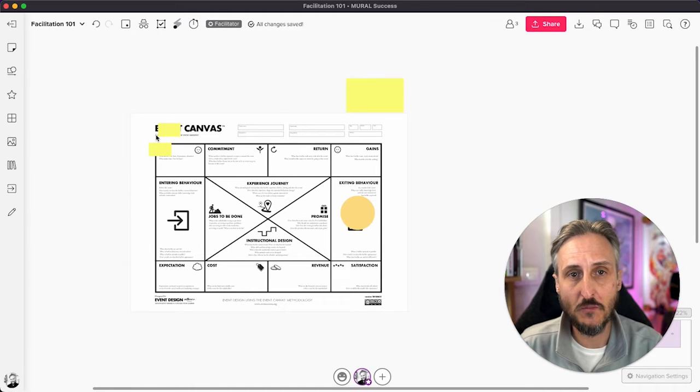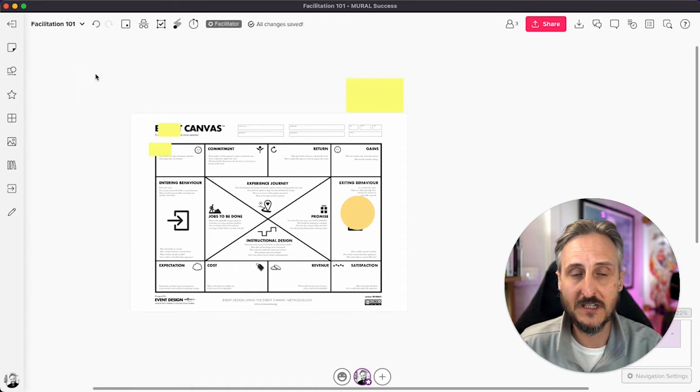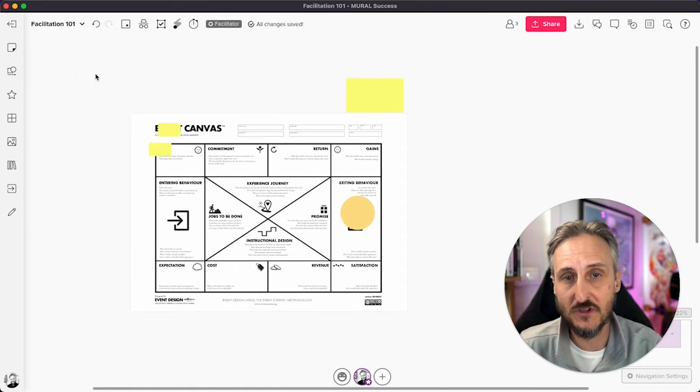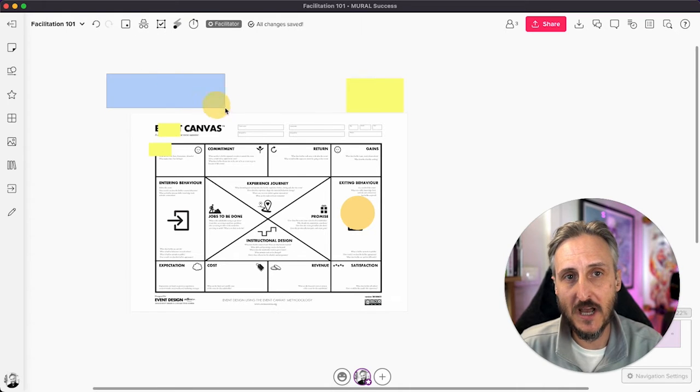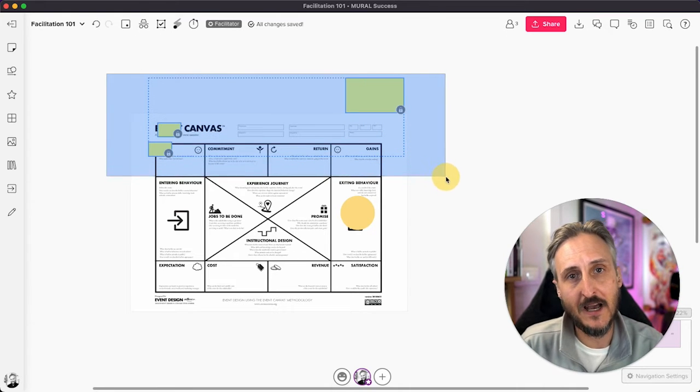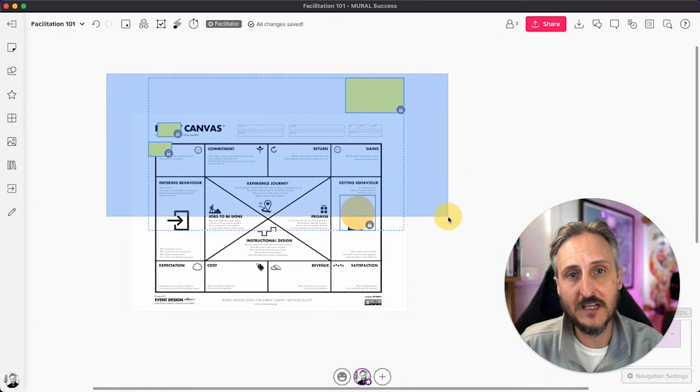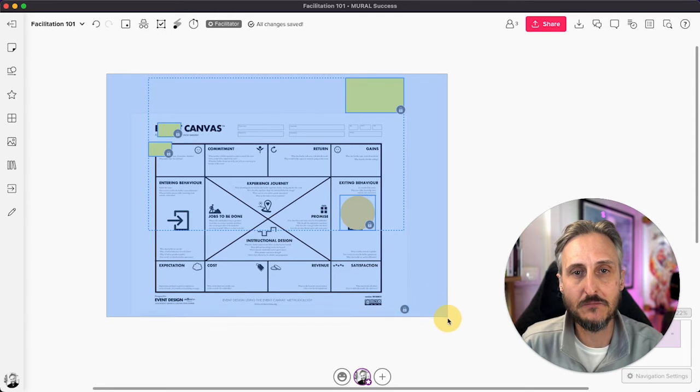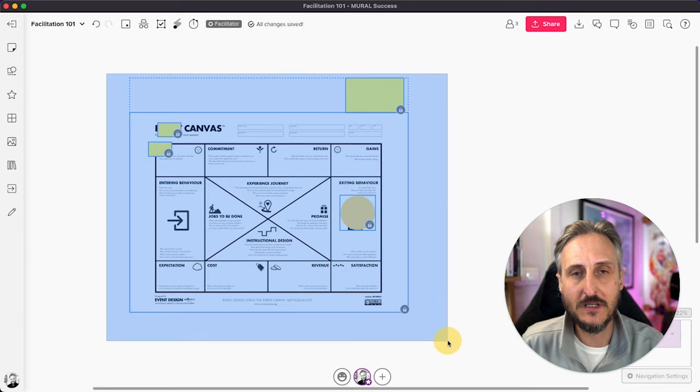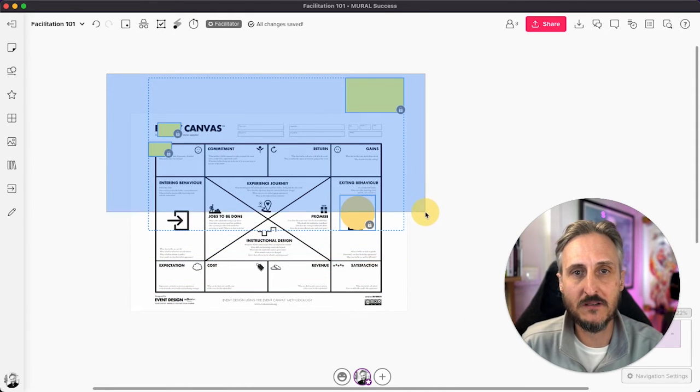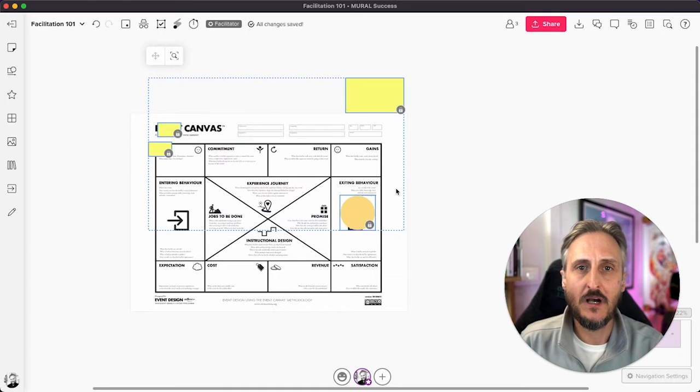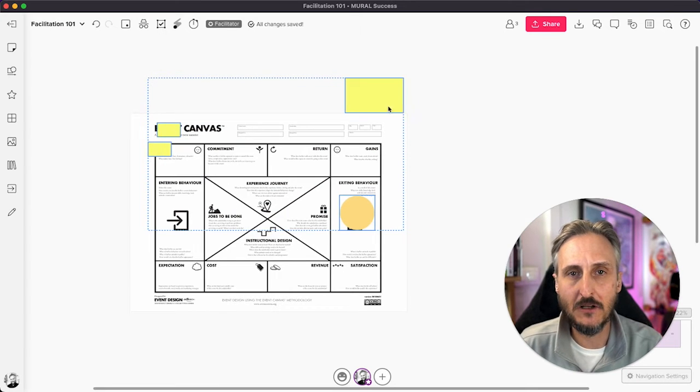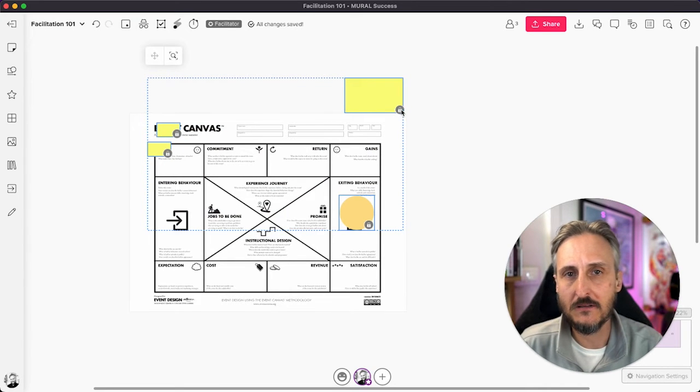So if I hit shift and command, if you're in Windows it might be different, shift and control. And I drag and select. You'll see that I am now able to actually select something. It becomes selectable. I've selected everything and I'm going to make it smaller. Just select the little sticky notes.